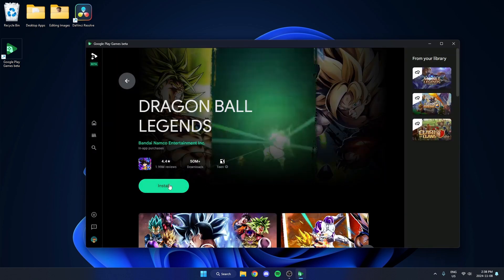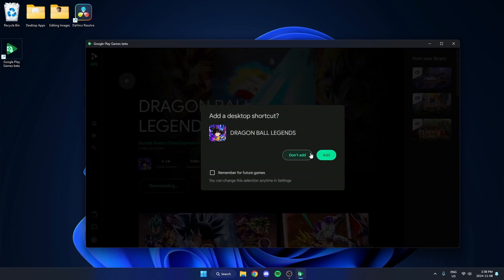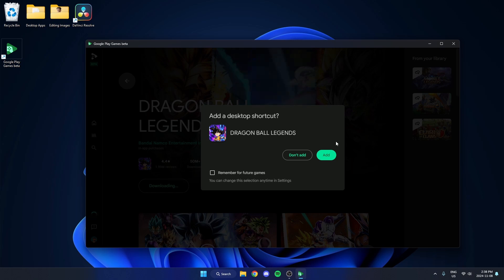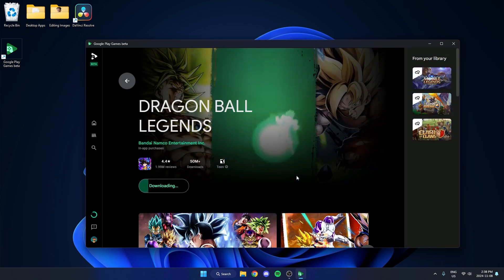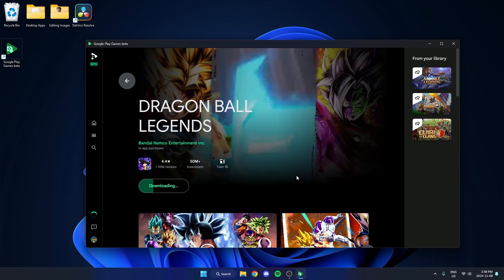Hit the install option and select if you want it to add a desktop shortcut or not. Now just wait for it to download.